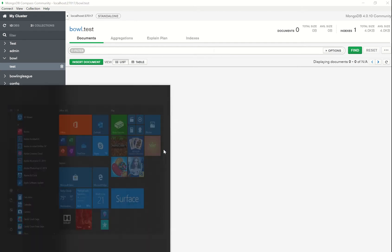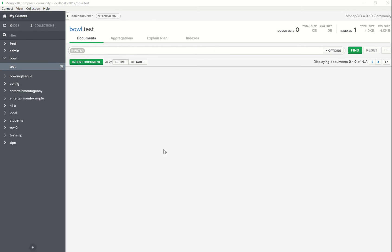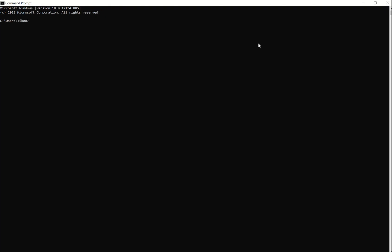The way to actually put information is to use command prompt and write a very simple line of code. The line of code is: mongoimport --database (and we specified the database name as 'bool'), --collection (which was called 'test' I believe), and we're going to write --jsonArray because this is a JSON file that we are importing, and then simply specify the location.